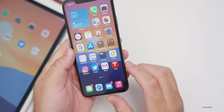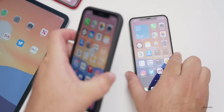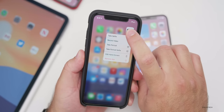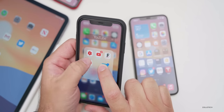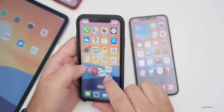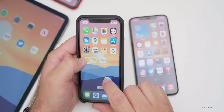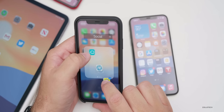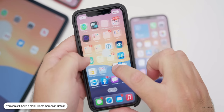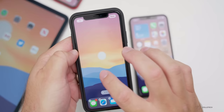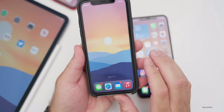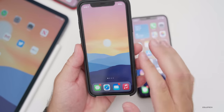A question I get asked regularly: can you still have a blank home page? Yes, you can. Press and hold on an app, go into jiggle mode, keep holding, move the app slightly, then tap all your different apps to collect them. Drag them to the next screen and put them down there. Swipe up and it locks in — now you have a blank home screen. This didn't work in previous betas, but it's working again now, so if you want to enjoy your wallpaper, you can.